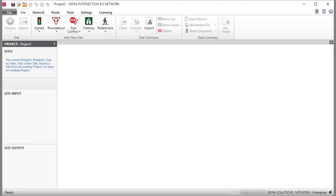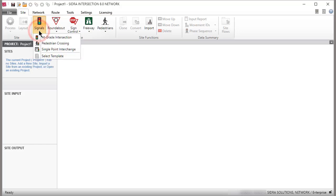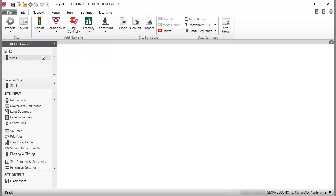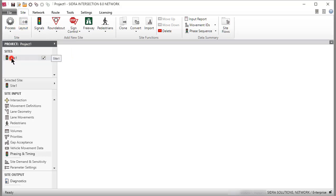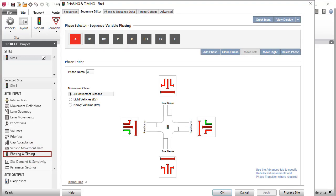In the Add New Site group under the Site tab, click Signals and select At Grade Intersection to create an example site for this tutorial. Click the Layout command or double-click the site name to view the layout picture. Then click Phasing and Timing under Site Input to open the dialogue.